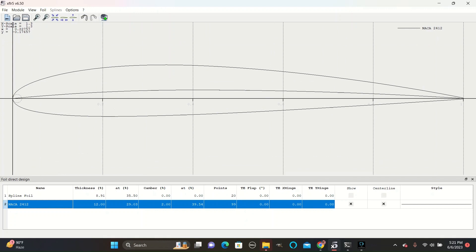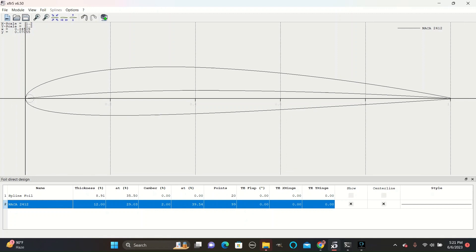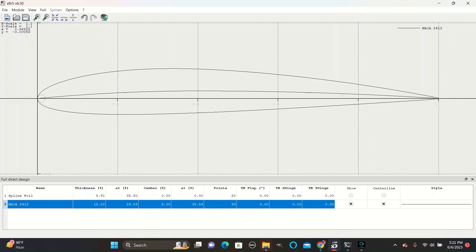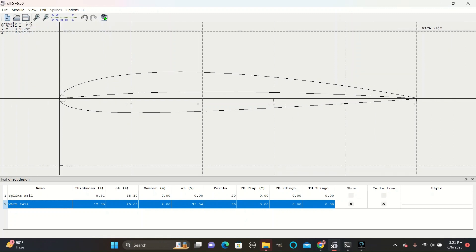The 12 represents the thickness of the airfoil as a percentage of its chord. Since it is a 12, the maximum thickness will be 12% of its chord length.